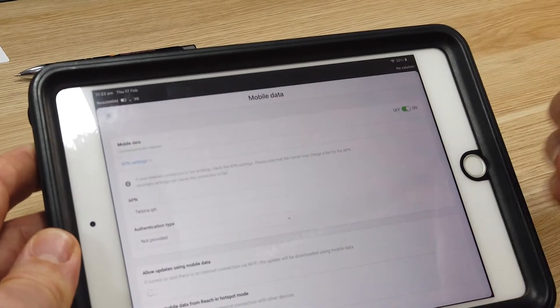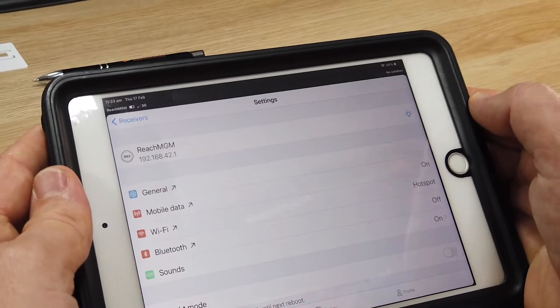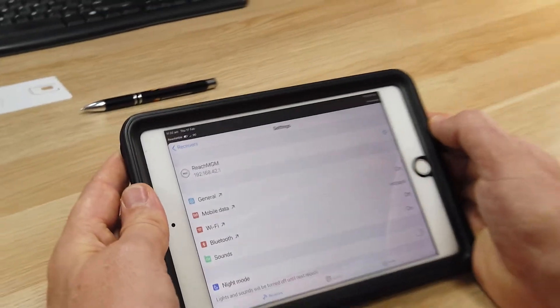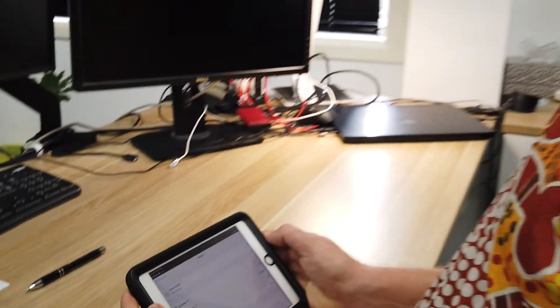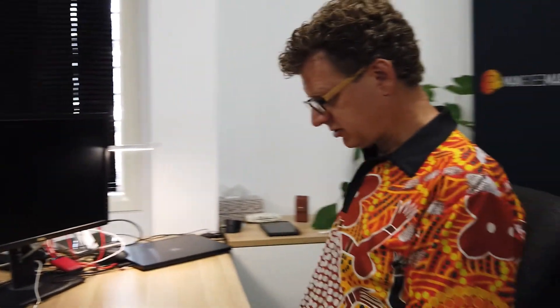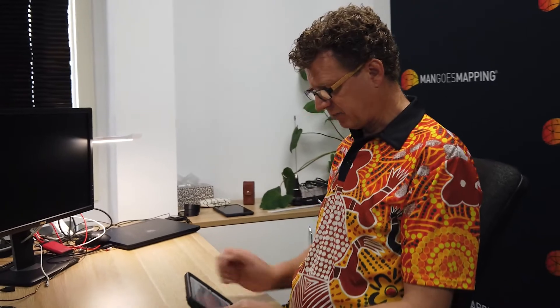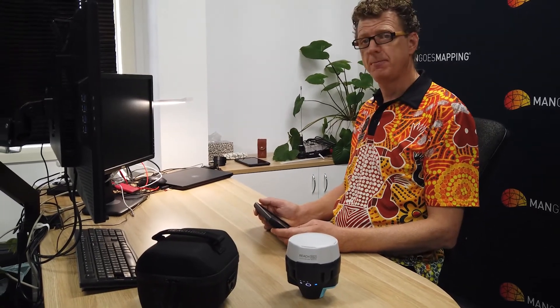We know that our receiver is now consuming data from the internet. If we were to go into a survey page and look at a project with a map in it, you can see that the map backdrop will start to populate with tiles from the online server that provides mapping backdrops, so long as the receiver knows where it is. You won't see that if you're working in offline mode.